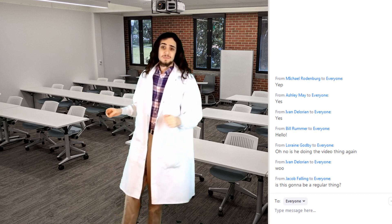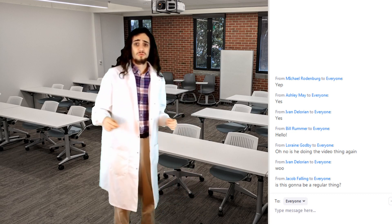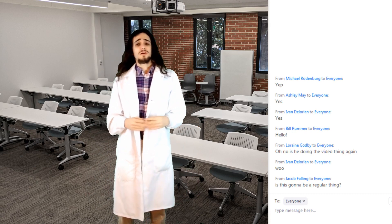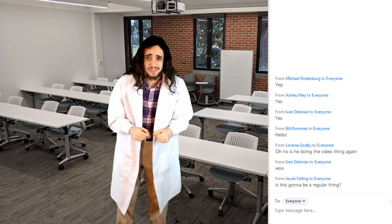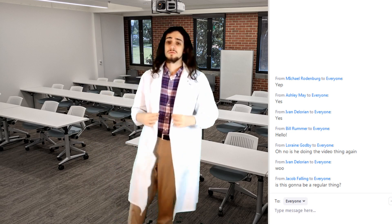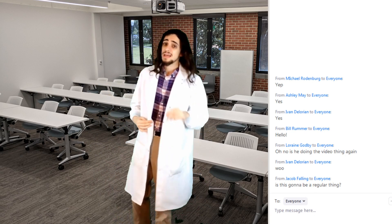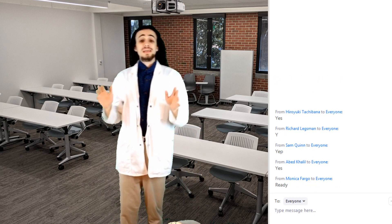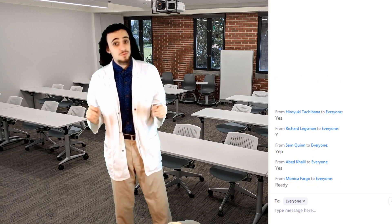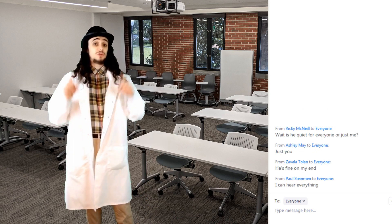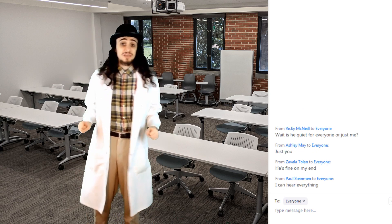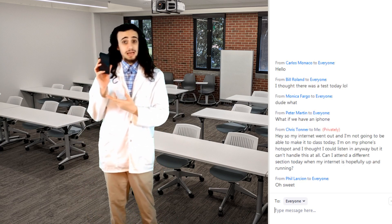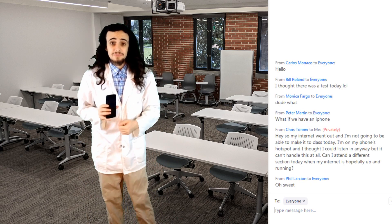Hello there ladies and gentlemen and welcome to IDS 2141 Online Edition. I'm your host Lucas von Hollen and today we'll be discussing the 3D printing process, the diffusion of innovation, application design, and invention.